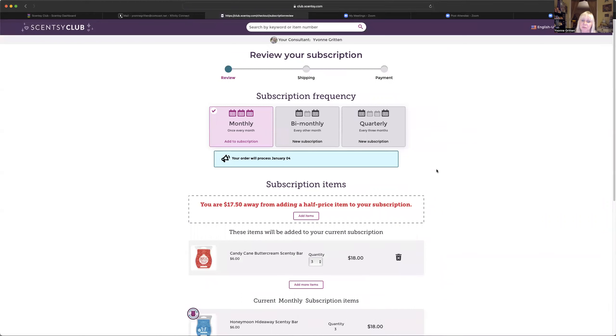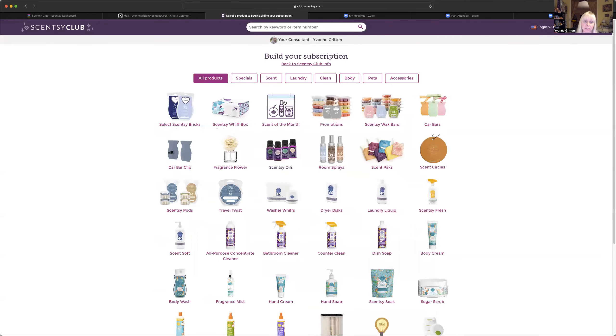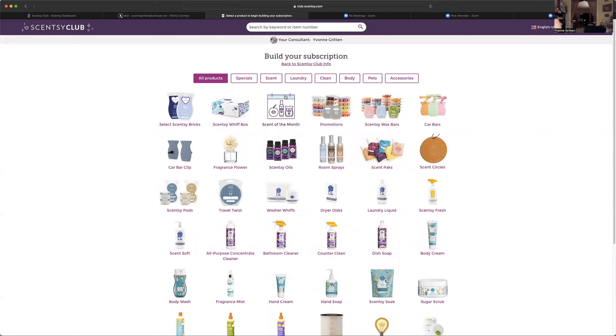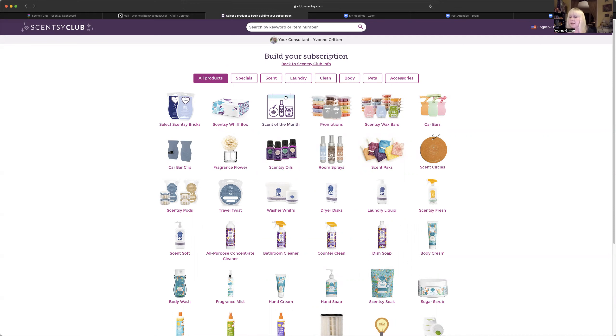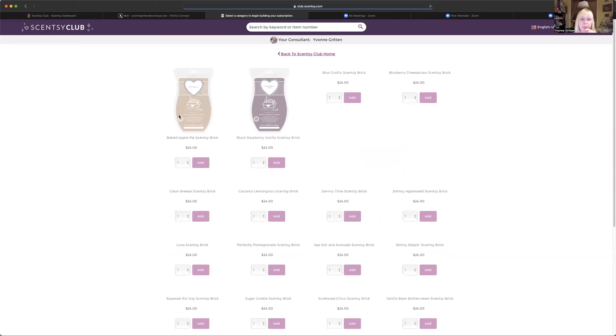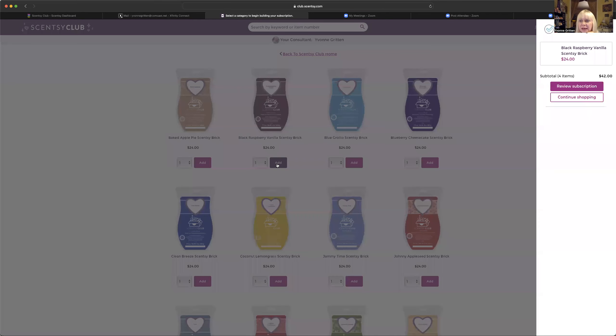Now I'm going to click over here on review my subscription. Now I'm $17.50 away from adding a half price item. So now I'm going to do something different and I'm going to add a brick. Bricks are those big ones. This is a brick. This is a bar. So they're huge. They're five and a half times the size of a bar. And for this month, I want to get a brick of black raspberry vanilla because I want to make some samples of that. So I'm going to add that there.